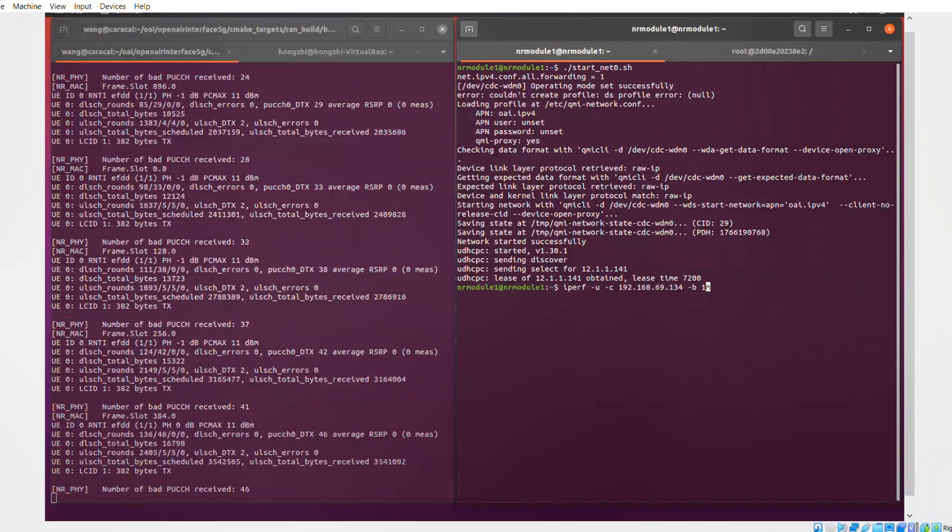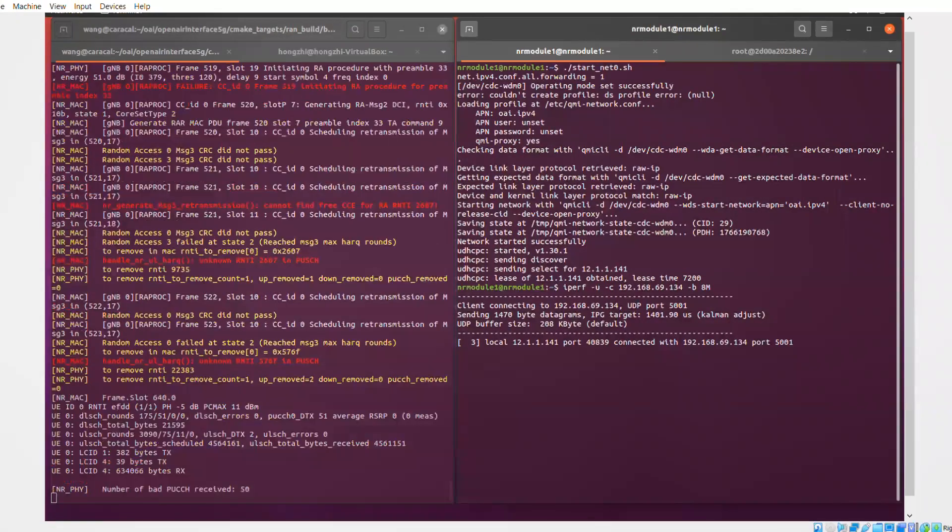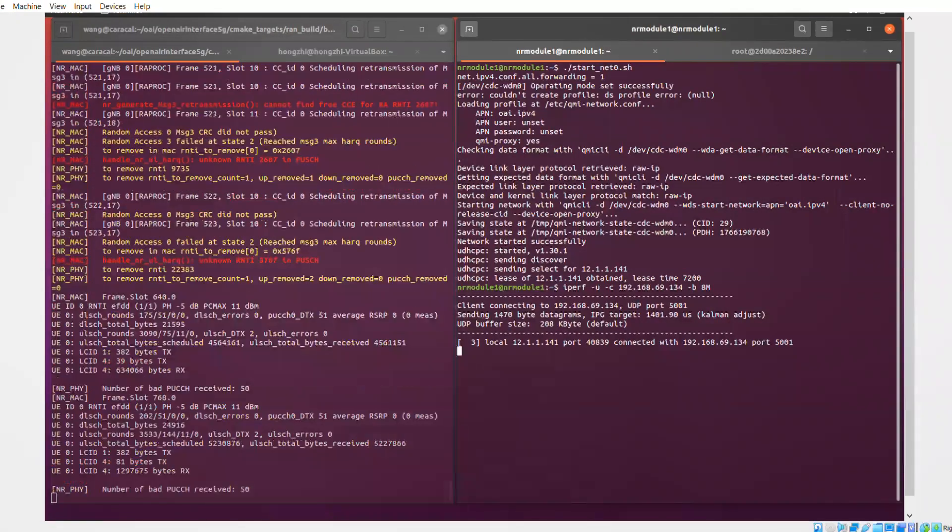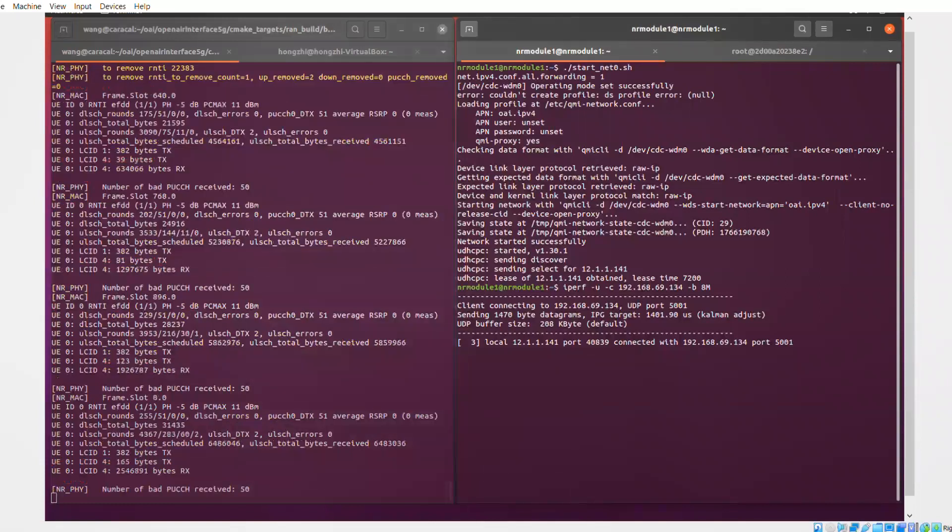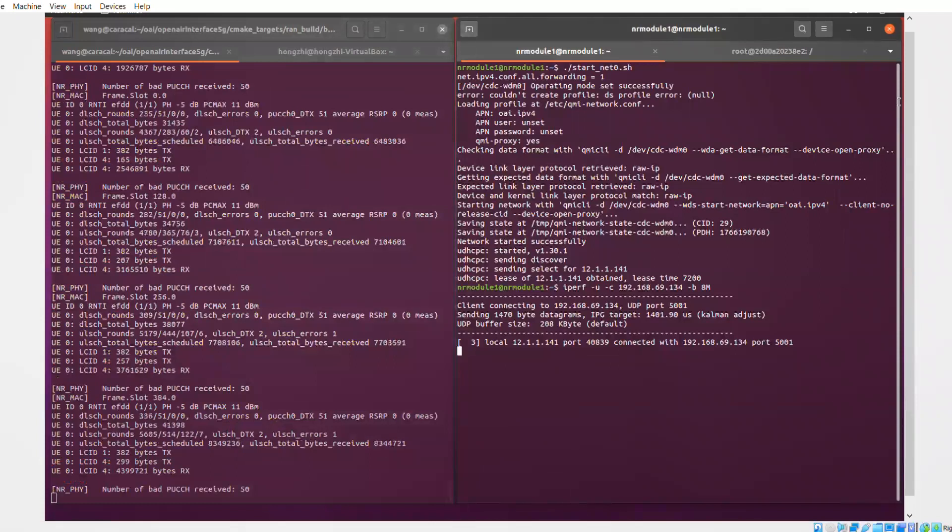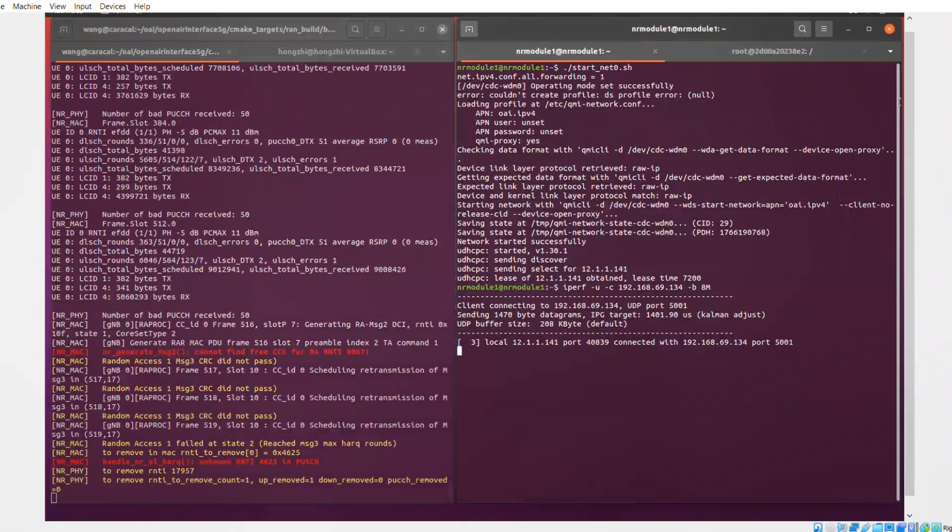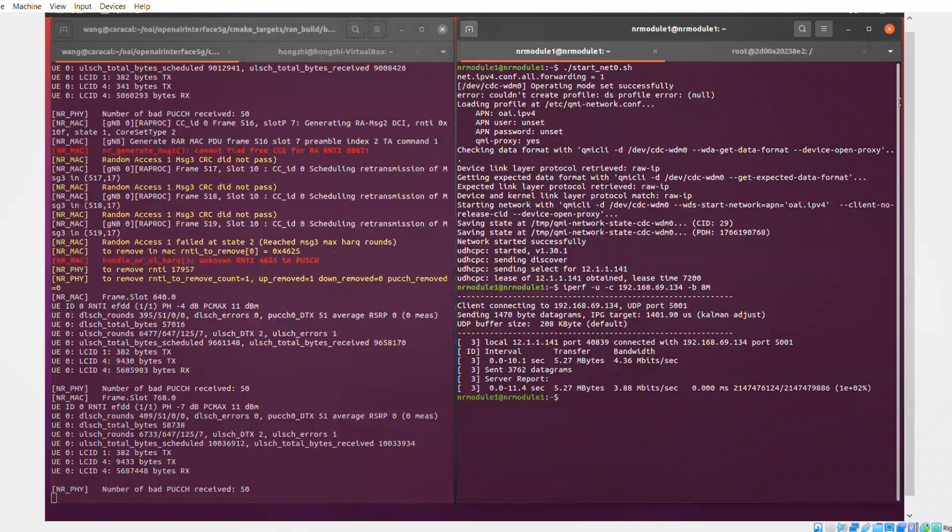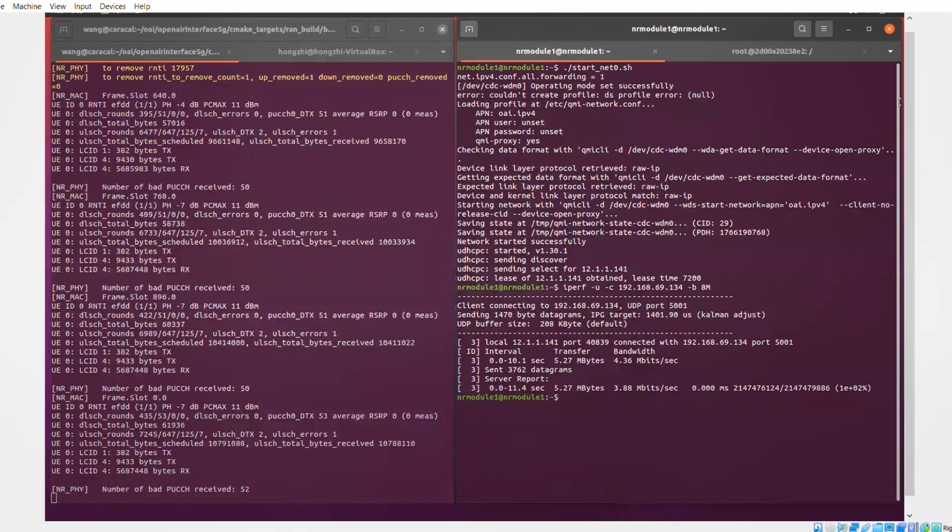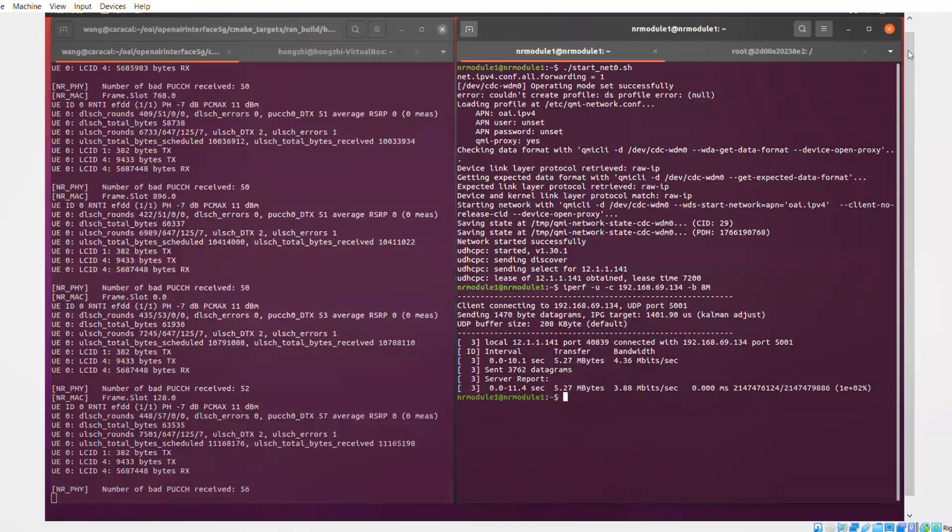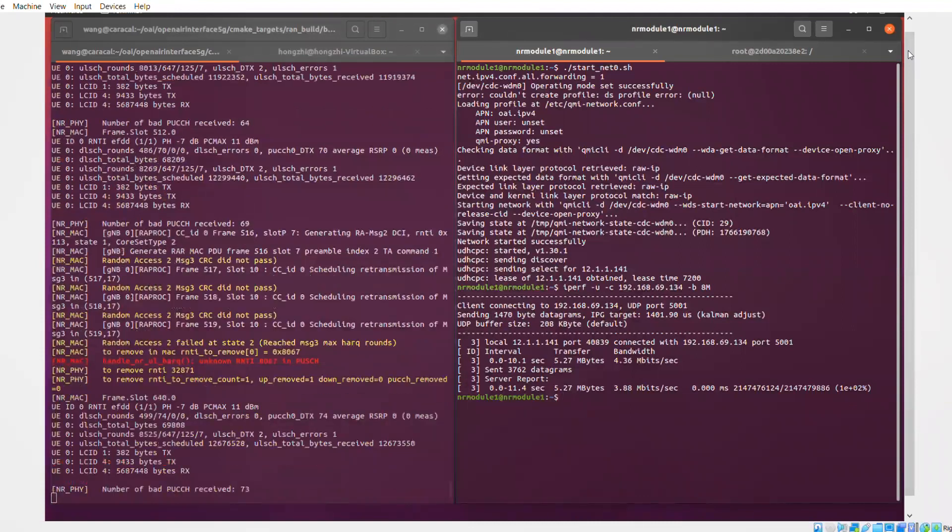And now we're launching an IPERF session on the uplink, from the UE to the IPERF server in the core network. And on the left, you can see some statistics of the gNodeB as we're pushing the uplink throughput. Now you see that the uplink is being received correctly.